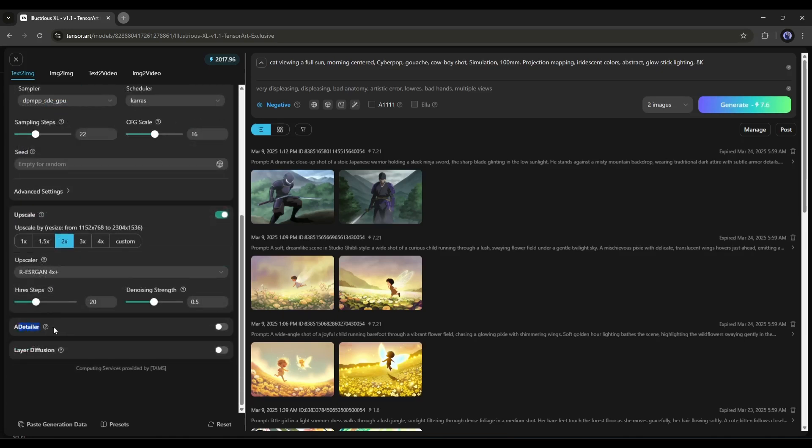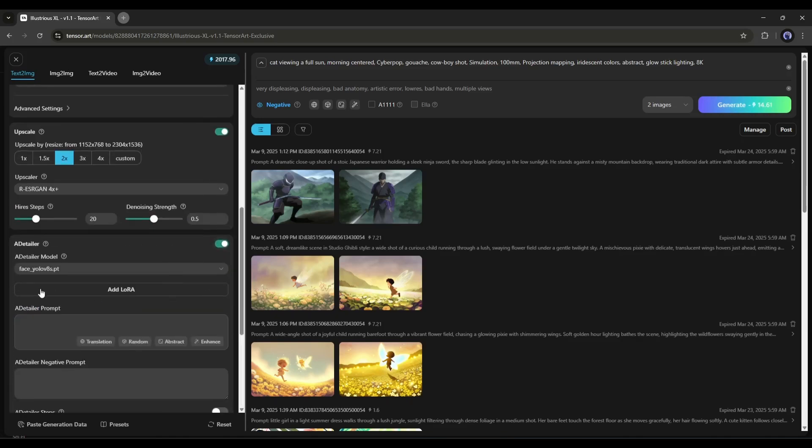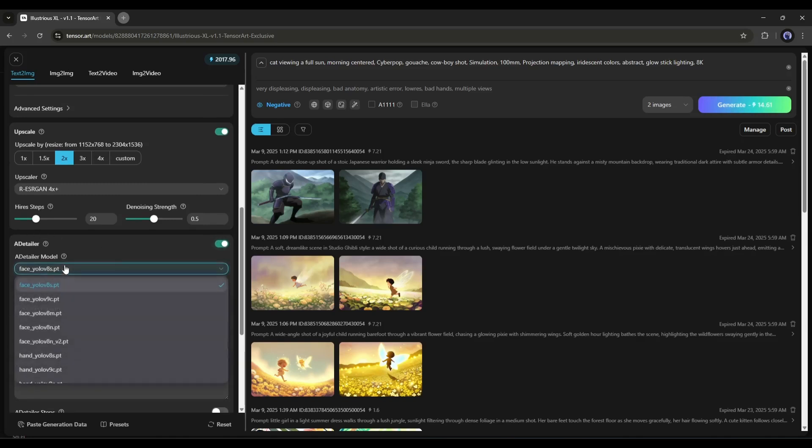After that, the A Detailer feature. It's the optimal solution for facial collapse. It also improves hand deformities to some extent. Here you have to set the model.